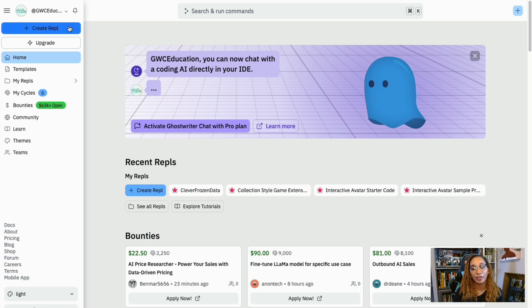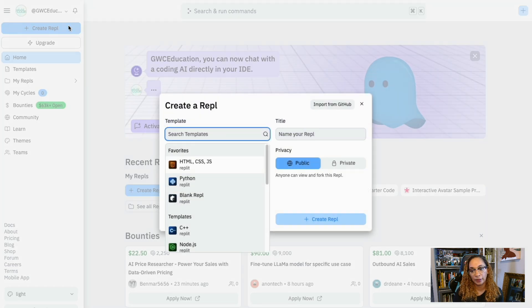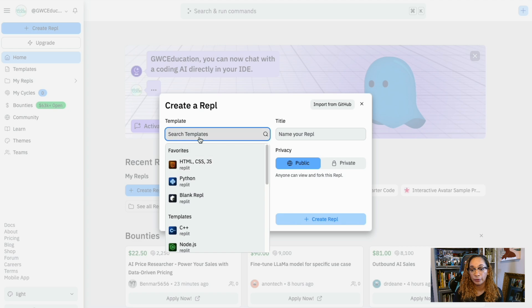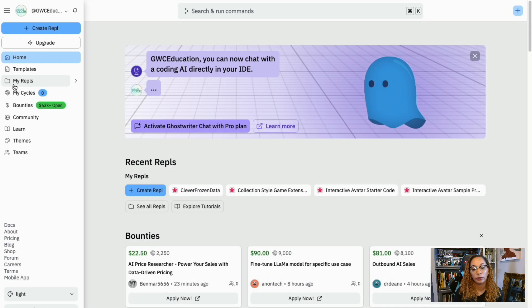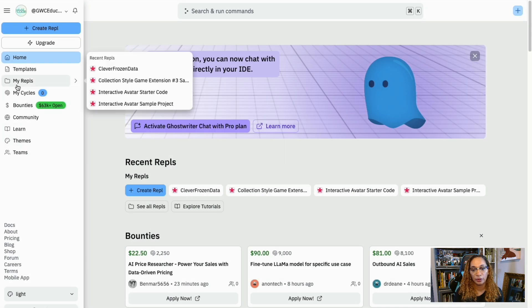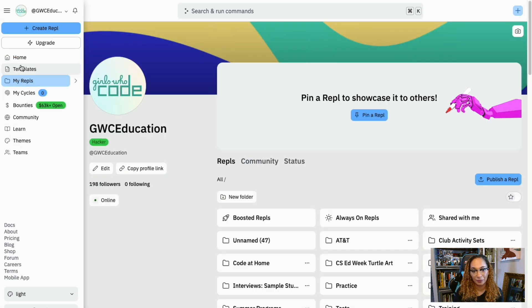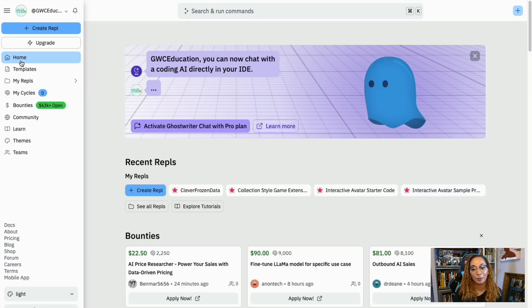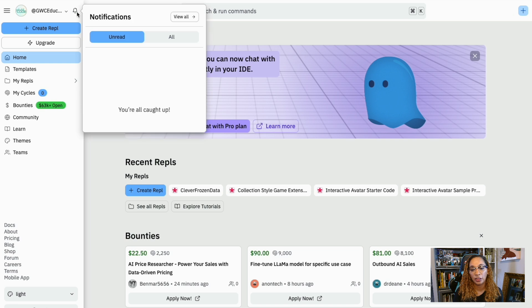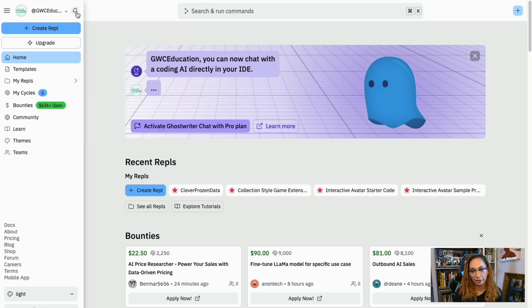Select the Create Repl shortcut button to begin a new project. My Repls take you to your folder system where you can access your projects. Click the Home button to come back to the main page. Notifications are there to help you see all your notifications in one place, like if someone left a comment.